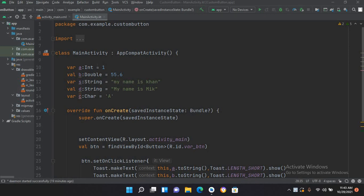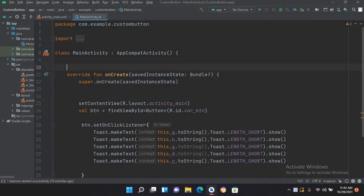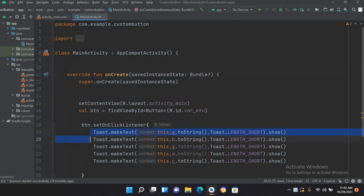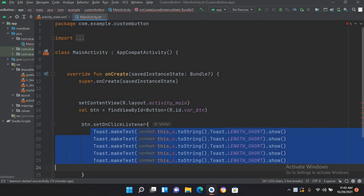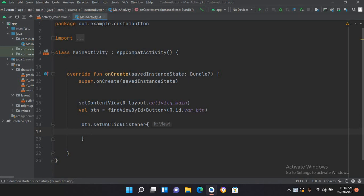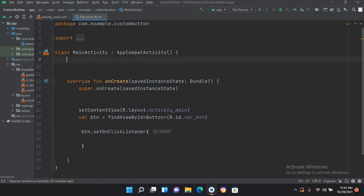So let's start. We have created this project and this code in our previous tutorial, so I'll remove all this code except this button and this button click. If you do not know about buttons or you can't create a button in Android Kotlin, you can click on the card or the info button to get the video and learn about buttons.